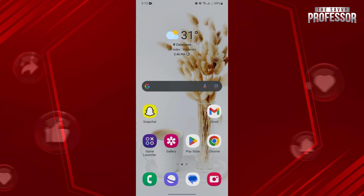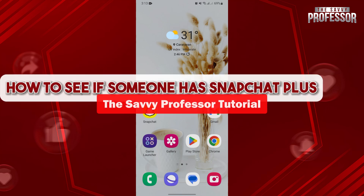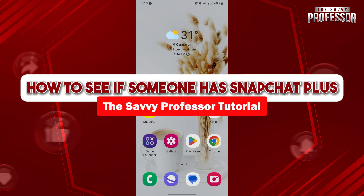Hello everyone, welcome to the Savvy Professor. In this video, I'll be showing you how to see if someone has Snapchat Plus.